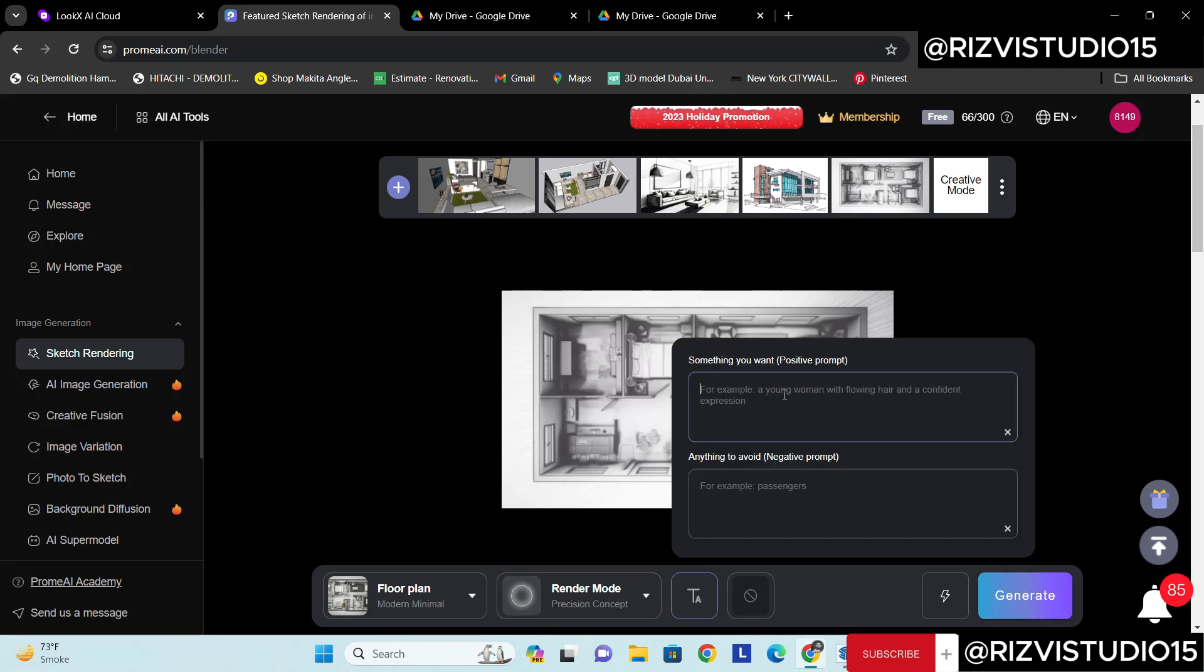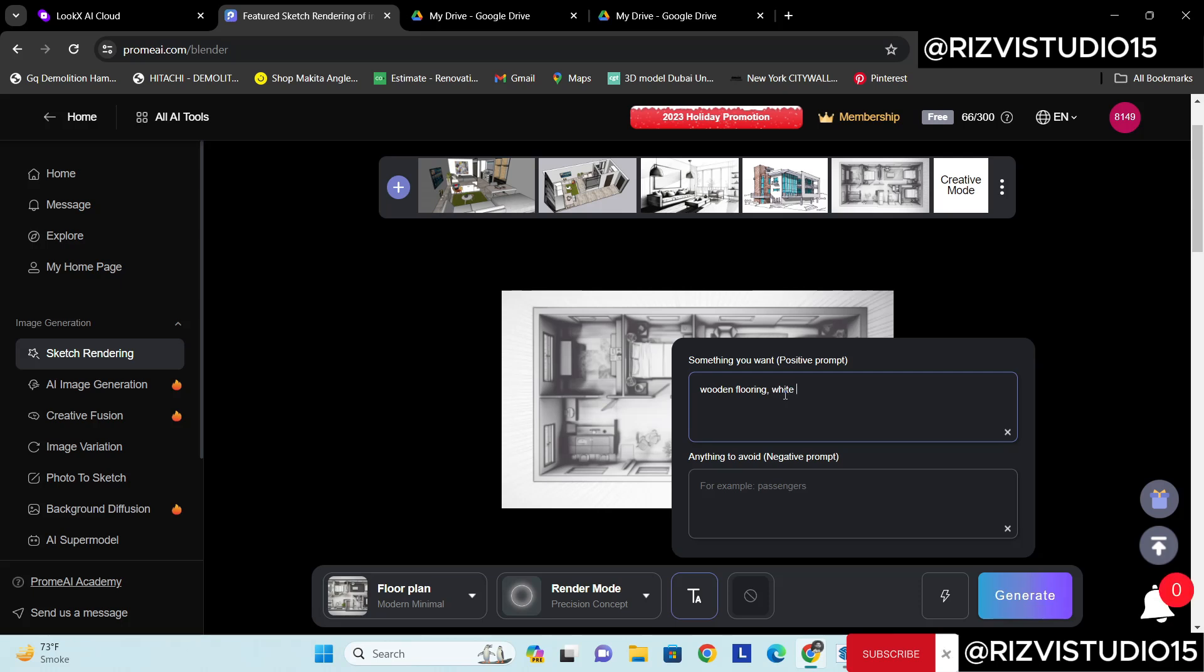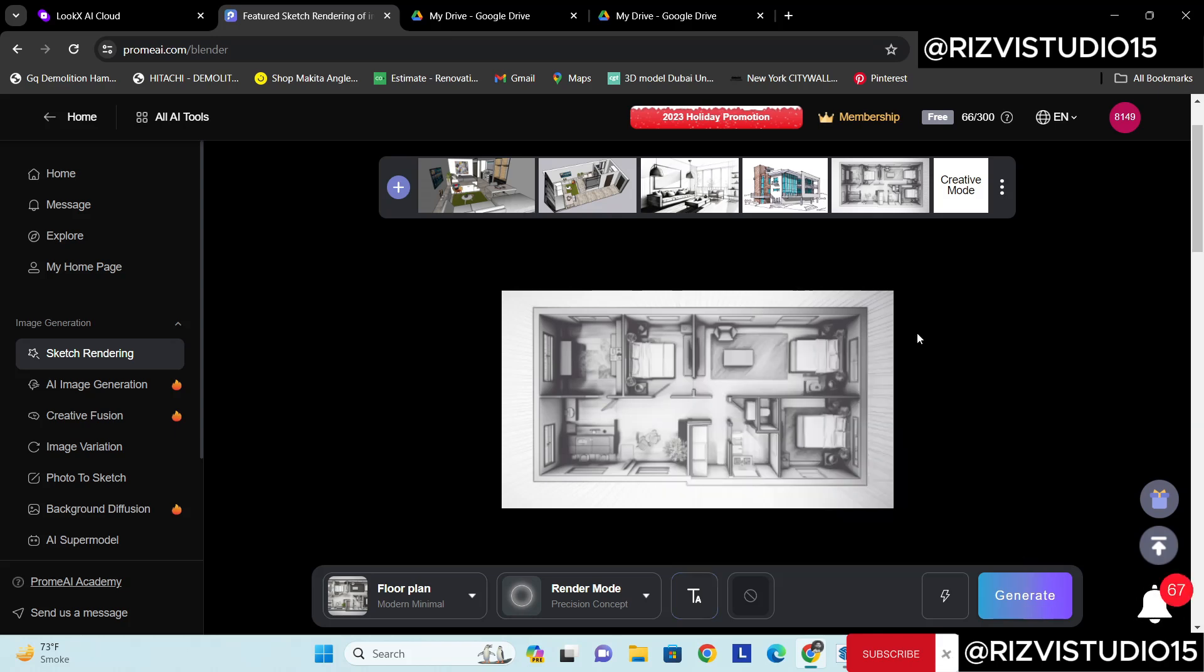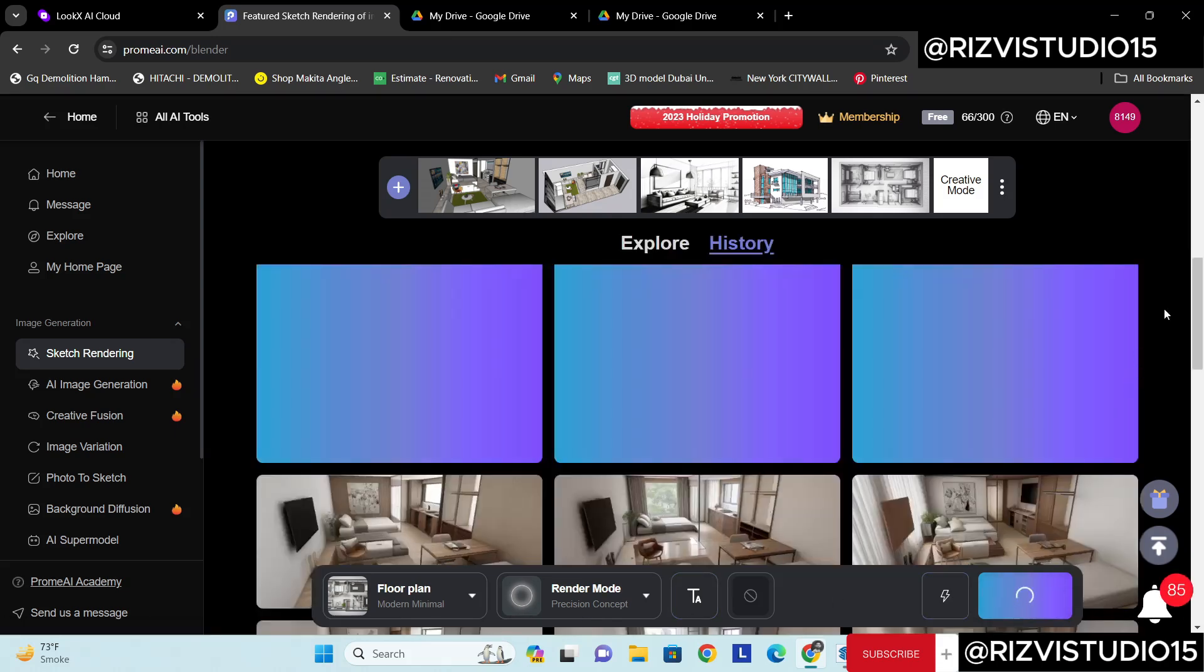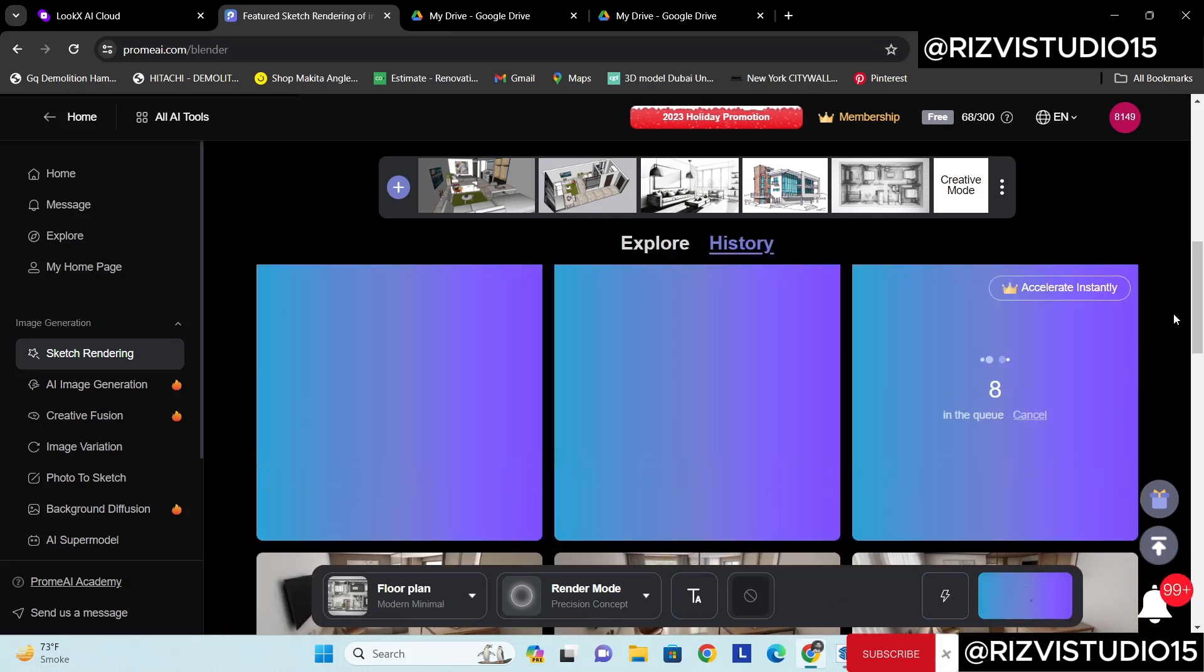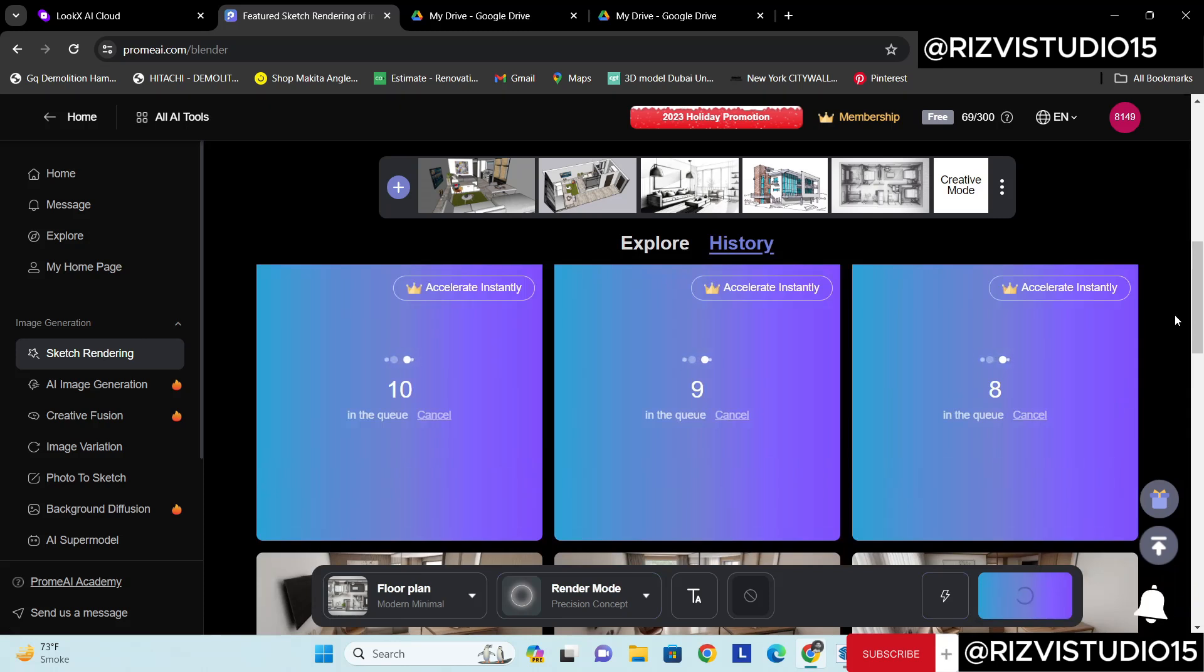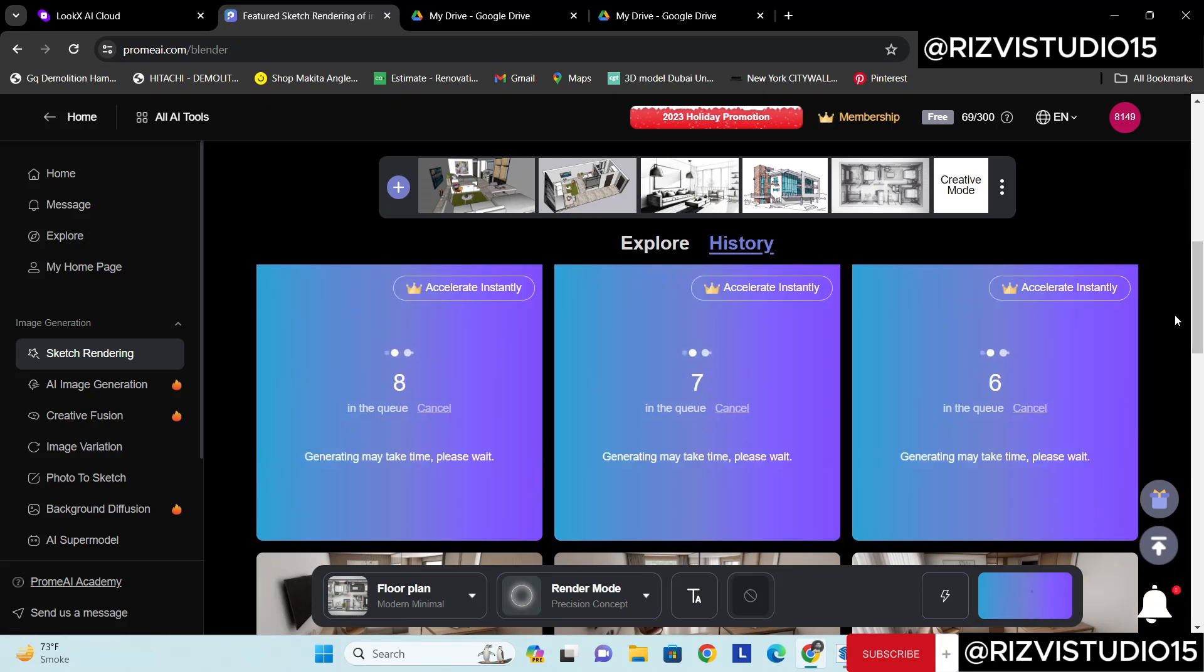Okay select it. This time we will also try some kind of prompt and see how it will work. I need wooden floor, and white walls, and what else we should try, maybe yeah, warm light. So let's generate this one and see what are the results we are going to get.